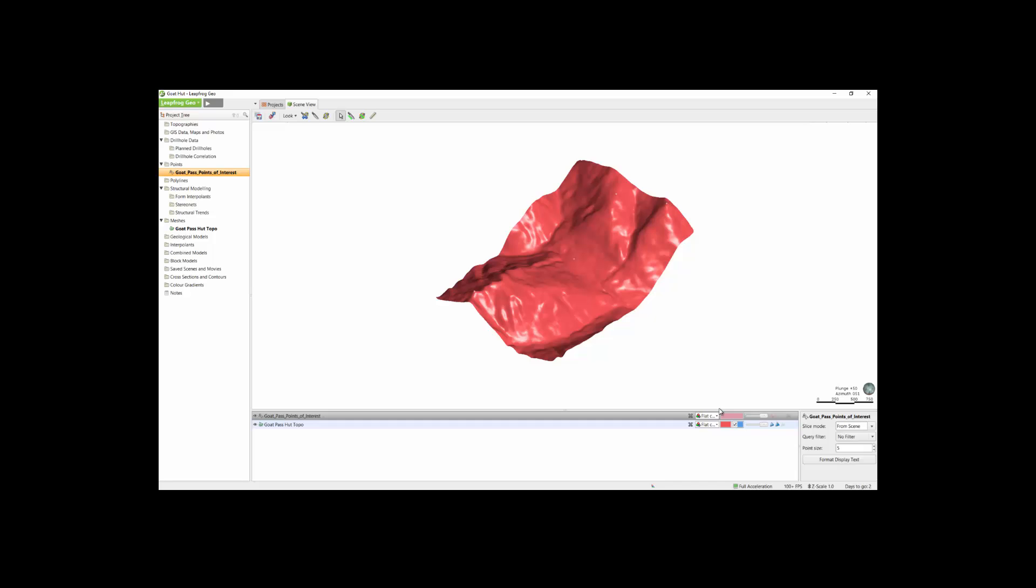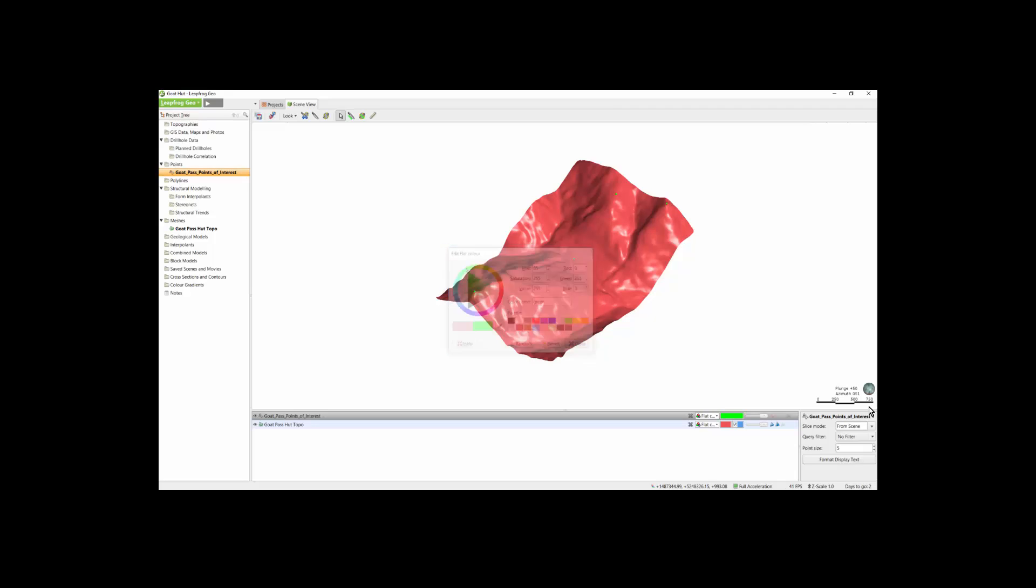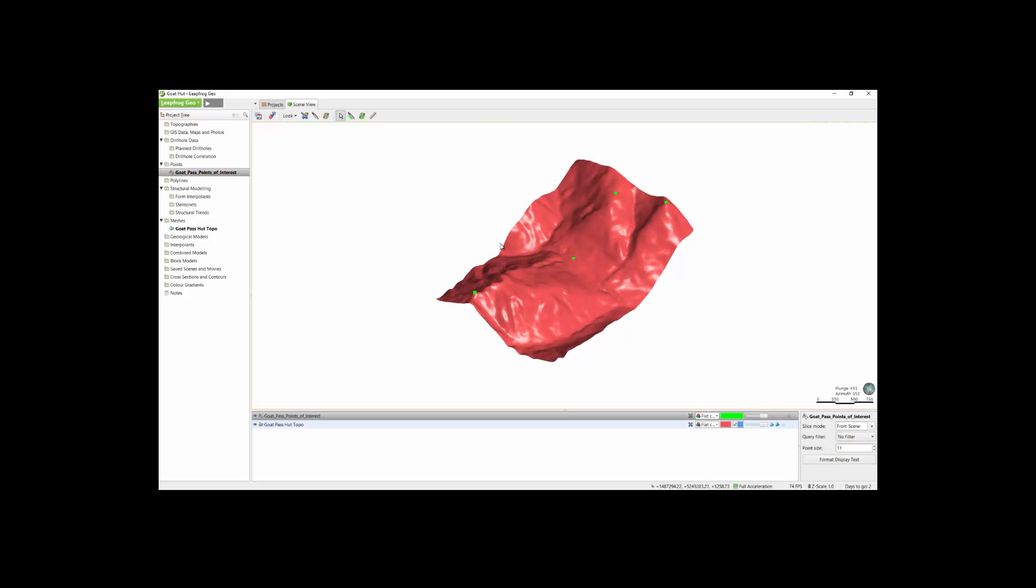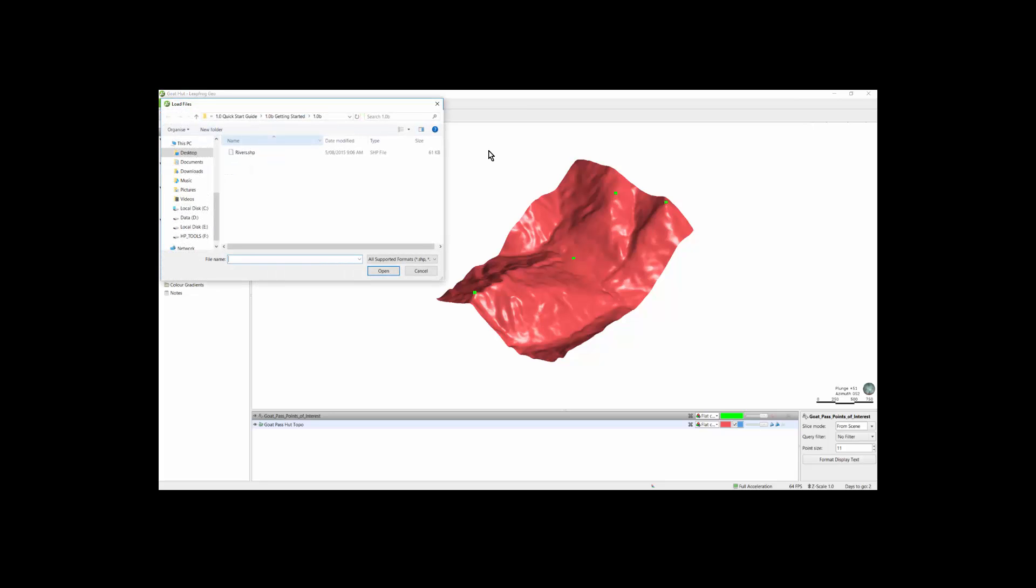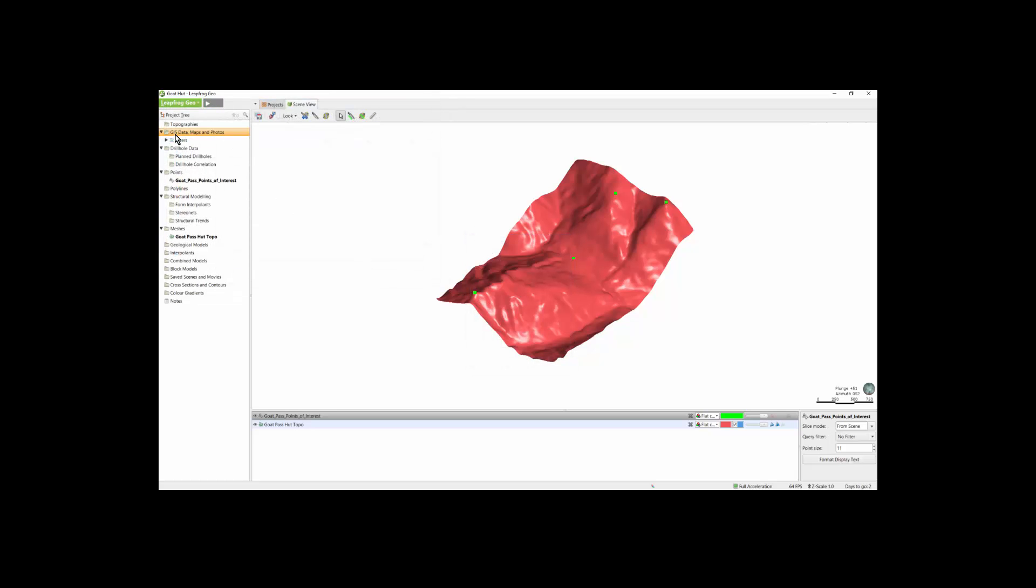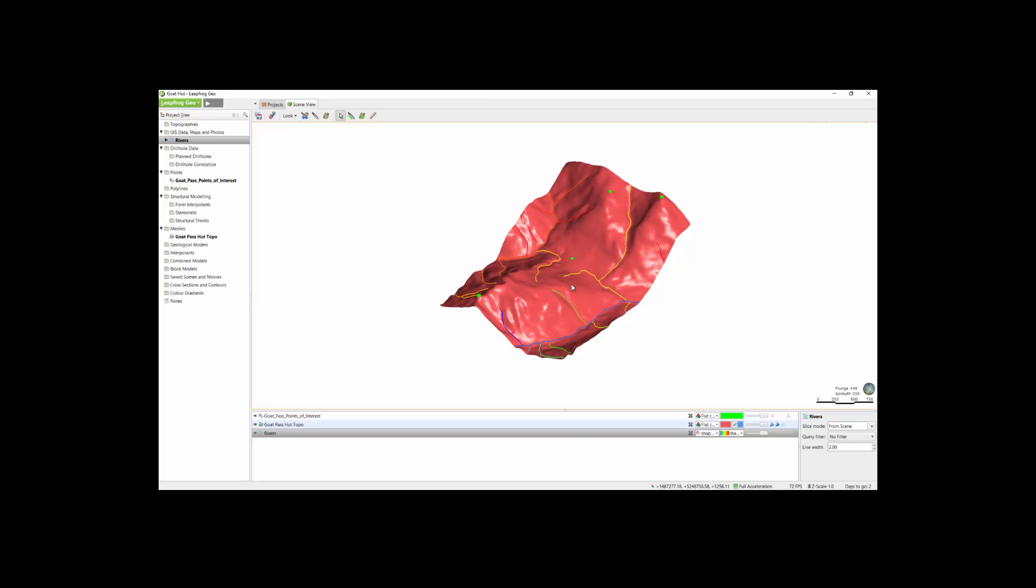The points are difficult to see, so we can change the color here to something more contrasting, as well as changing the point size so that they are easier to view. Next, we can import the GIS data and the map into the GIS data maps and photos folder. Again, simply right-click and we will select Import Vector Data to grab our rivers shapefile. We can click OK in this window and we will see that our rivers have been imported as well.